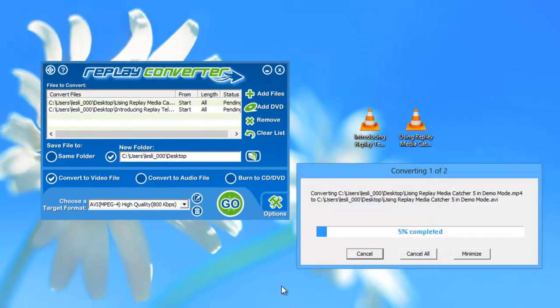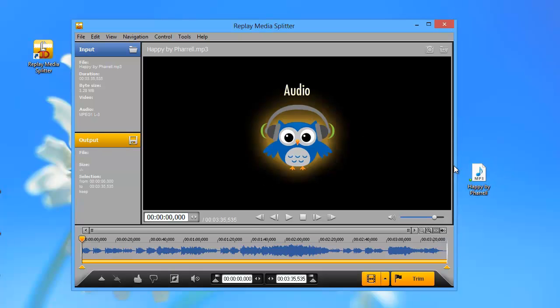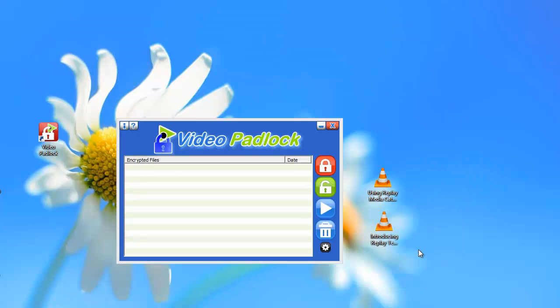To play on all of today's popular devices - phones, tablets, media players. We've also included a handy easy to use video audio editor, Replay Media Splitter, and rounding out the suite is Video Padlock, a great little tool for securing any of your PC files.